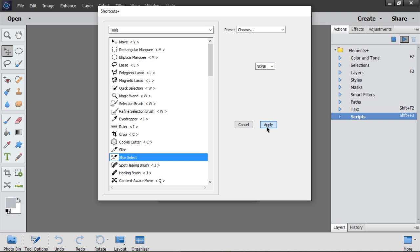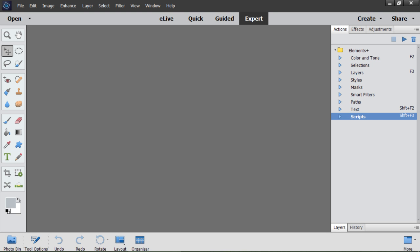At last, I click Apply to enable the modified shortcuts. Finished.